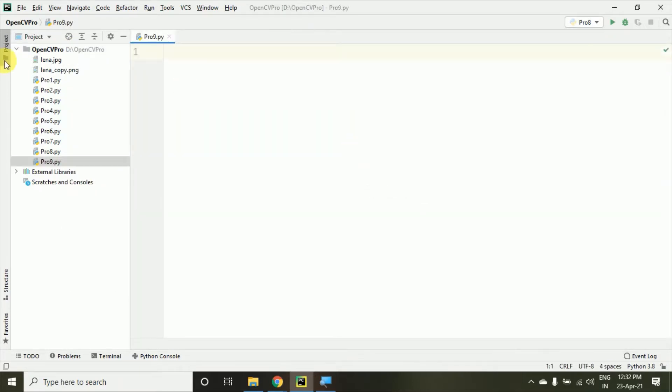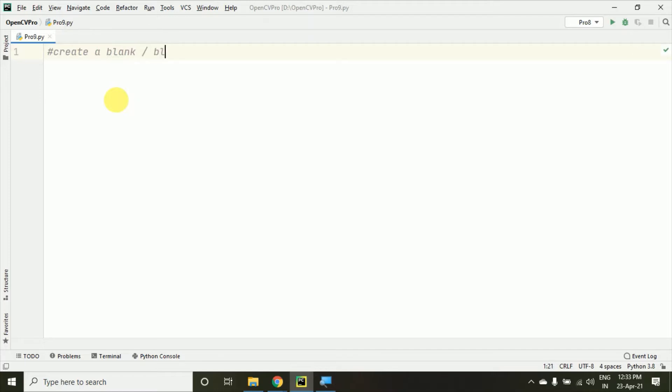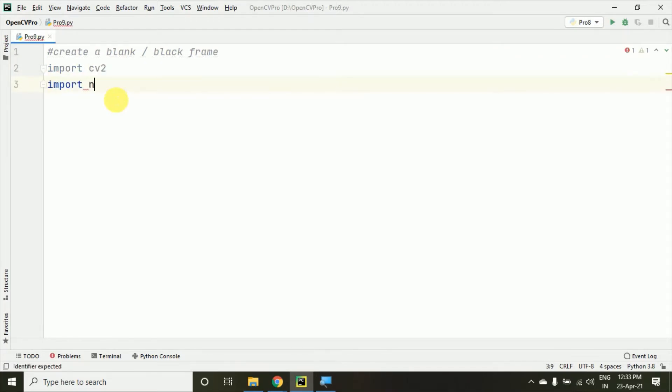Here I'm creating a new file, and right now in this video we'll see how to create a blank frame—you can call it blank or black frame, both will give the same results. I'm importing the cv2 module and importing NumPy as np.